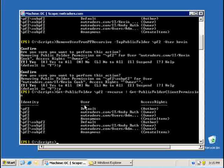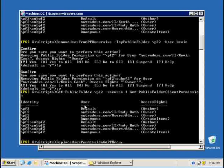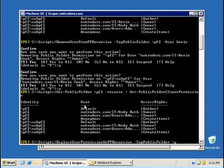What I can do is I can run the script called replace user. I need to make sure that I type this correctly. Replace user permission on pf recursive. That's the name of the script. And I'm going to say, well, have a look at this top public folder pf2.